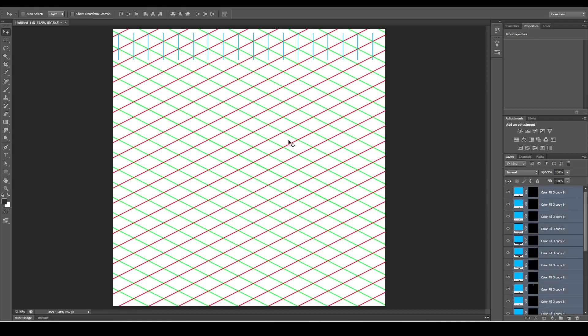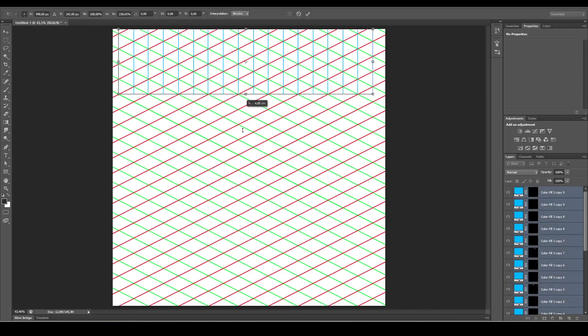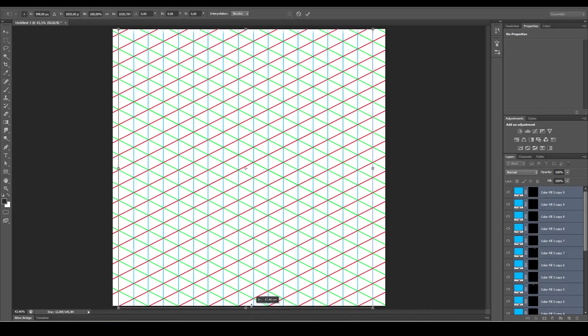Ctrl+T on the keyboard and just drag it down to the bottom and make sure it's at the top as well.